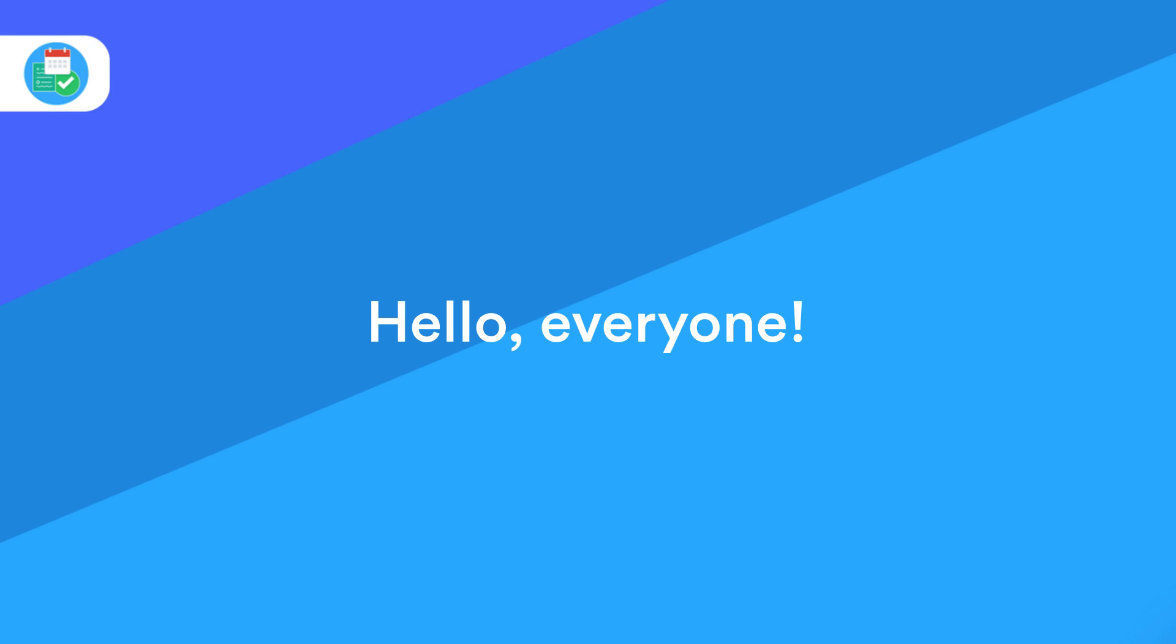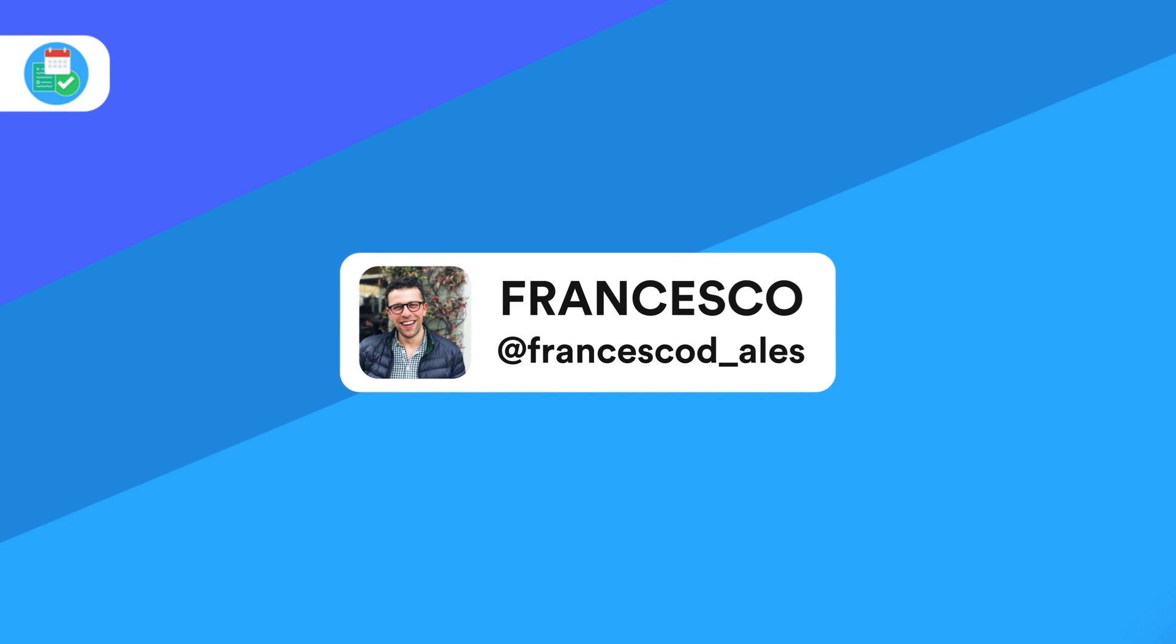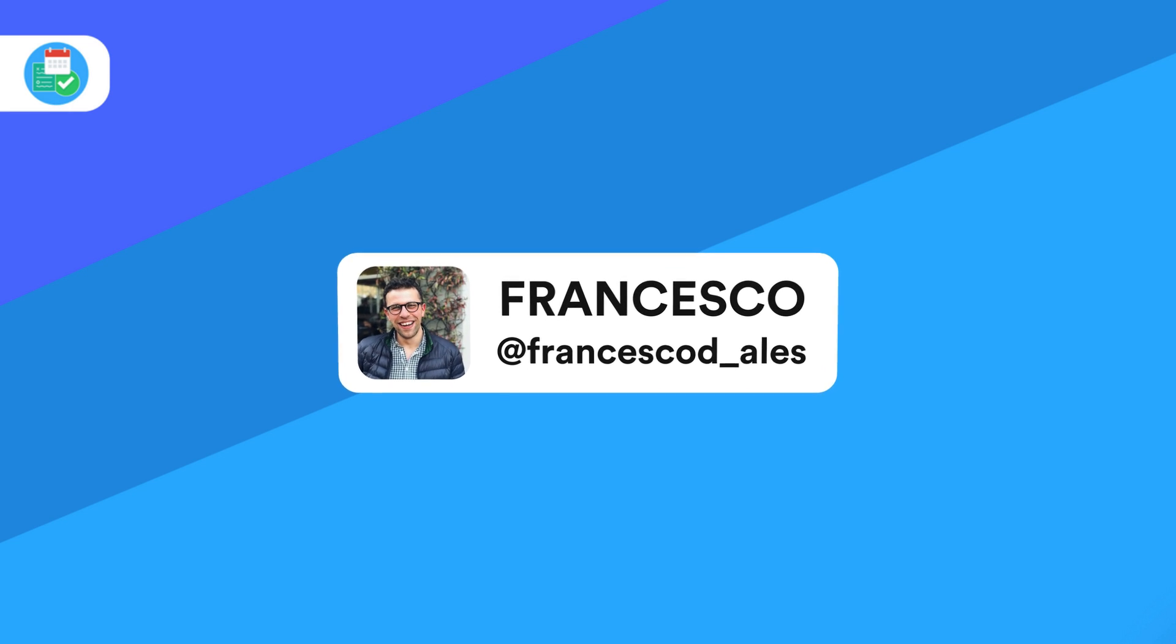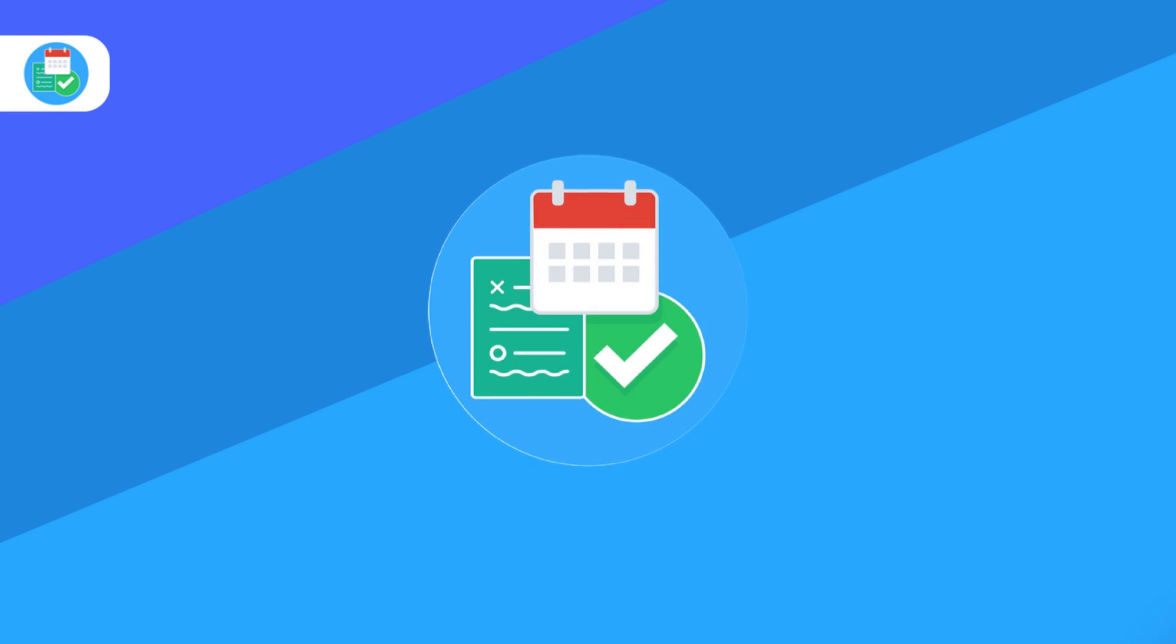Hello everyone and welcome back to another video. It's Francesco here, welcome to the Keep Productive YouTube channel. If you're brand new, and if you're a regular, welcome back.